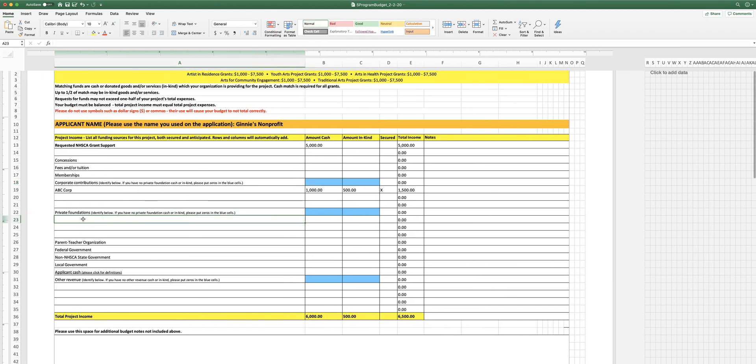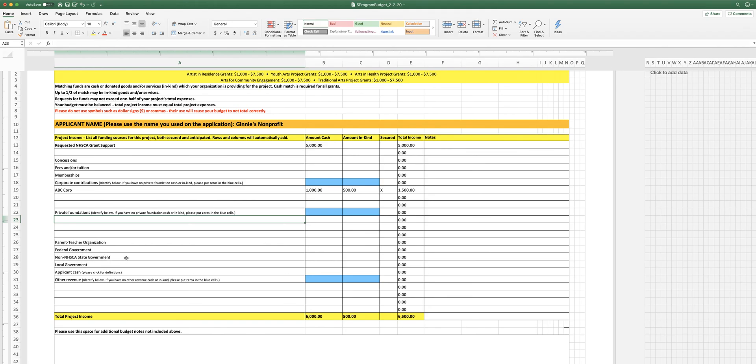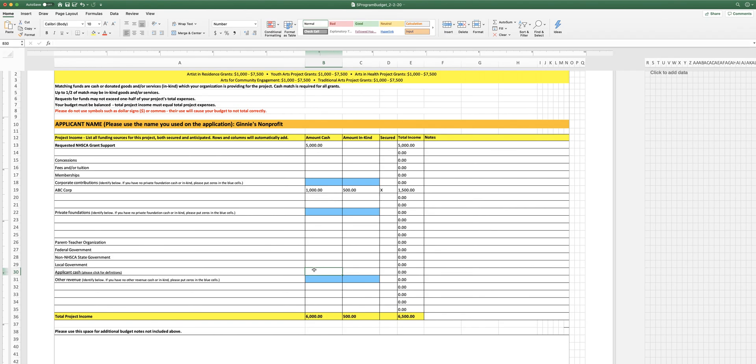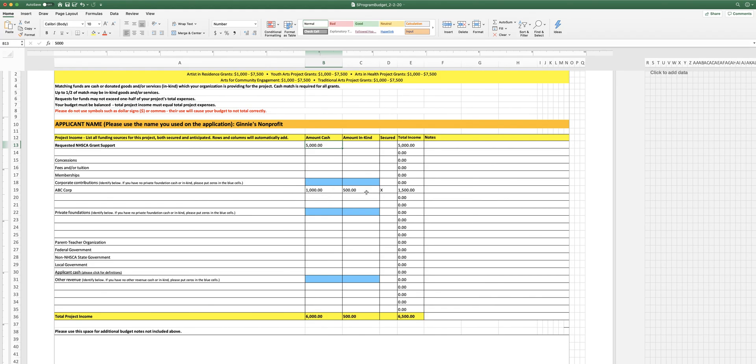Same thing with foundations. You want to list them, whatever you've got, and whether that money has been secured. And then there are other places that you might receive income from: PTOs, federal government, other state government that isn't us, local government. Your organization might be kicking in some cash, and that would be important. And then there might be other revenue. And so the important thing to remember here is that you have to match whatever you're asking us for.